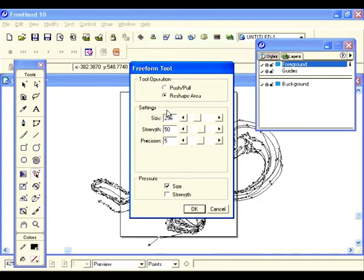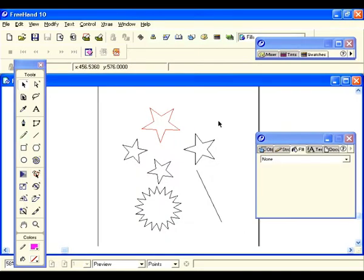Happy playing — experiment with this and have fun. For this exercise we're going to learn about some basic fills and strokes.